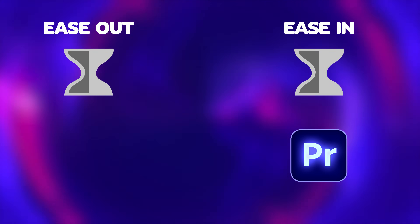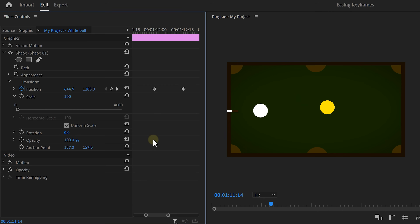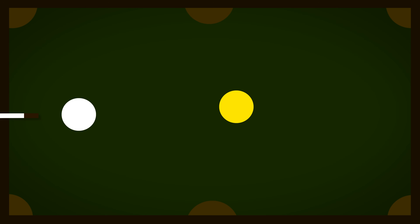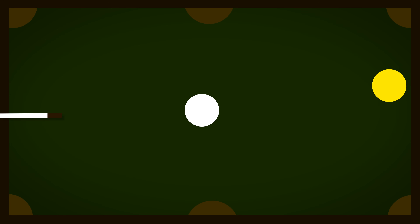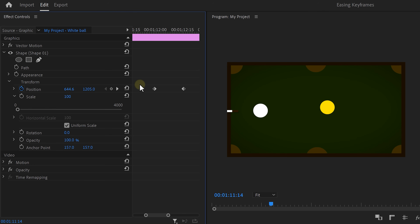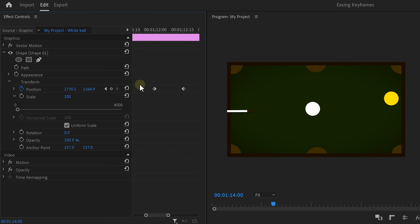A common mistake is that people always ease their keyframes even when it's not necessary. For example, when you want to create an impact, you want the keyframes to be linear. Take a look at this white ball on the pool table — this animation has to be linear because it needs to stop instantly to simulate an impact on the yellow ball. Otherwise it would look a little weird.